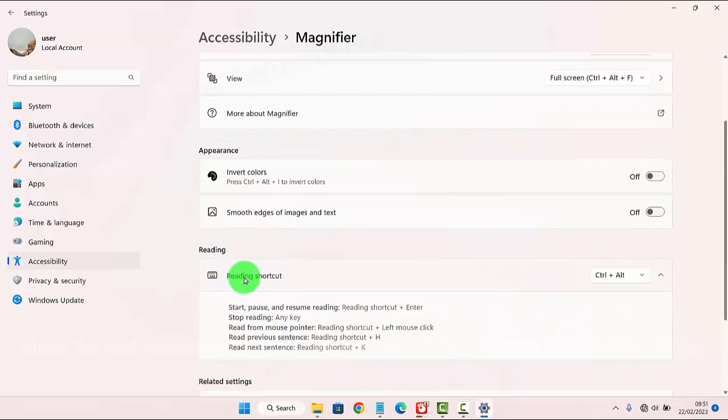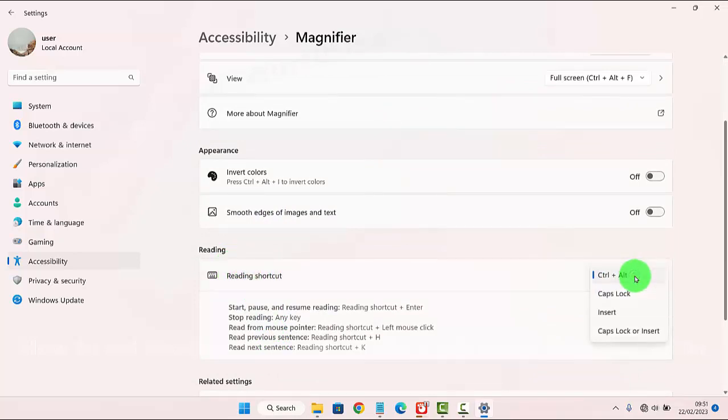On Reading, tap the reading shortcut drop-down menu, then select CTRL+ALT.